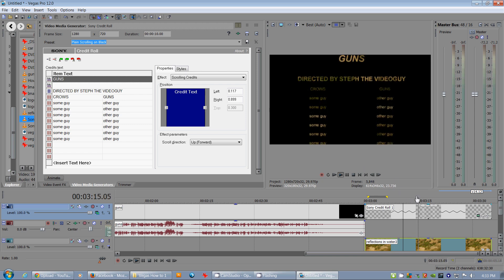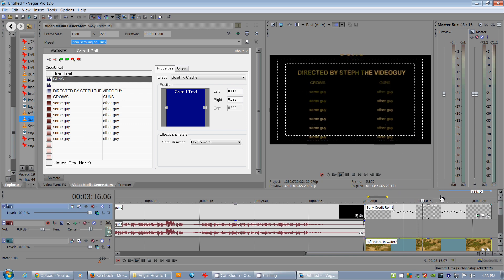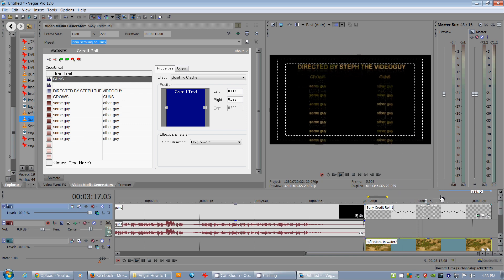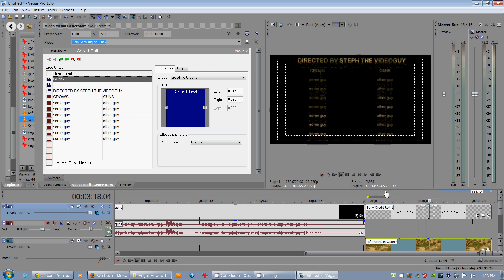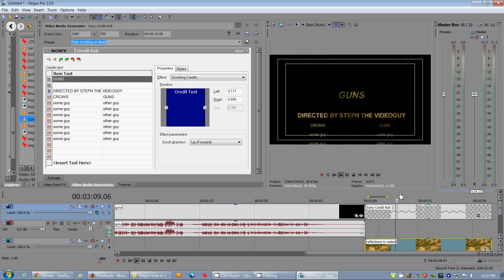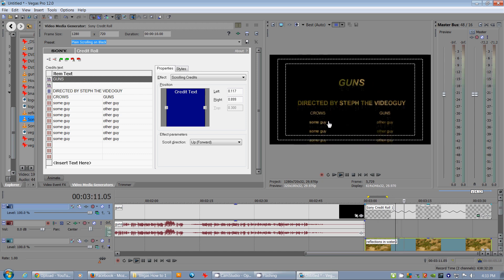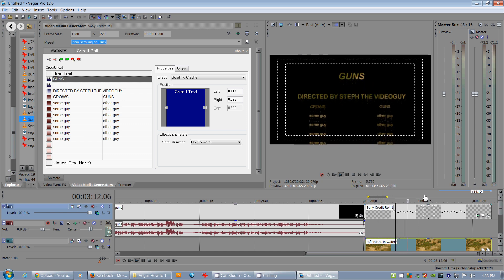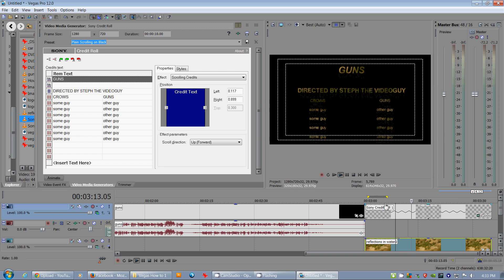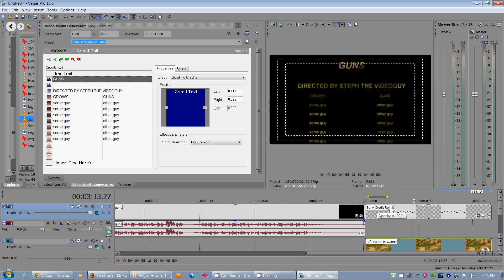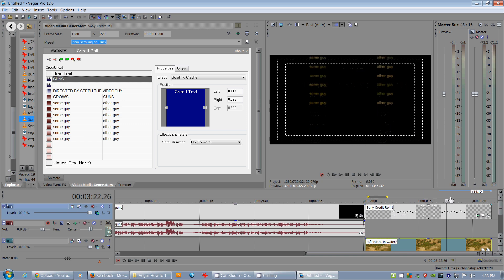But there you go. There's a credit roll in Sony Vegas 12. Thank you very much for checking in. Please subscribe. Check in again. Let me know what sort of tutorials you'd like to see. Maybe it's an effect. Maybe it's something else. Thanks a lot for checking in.